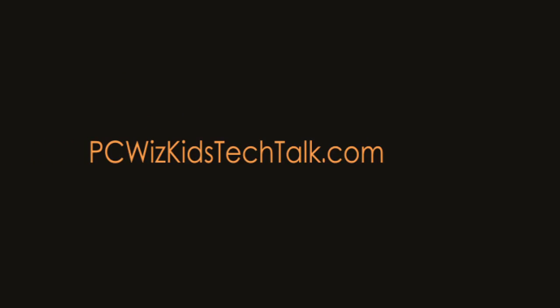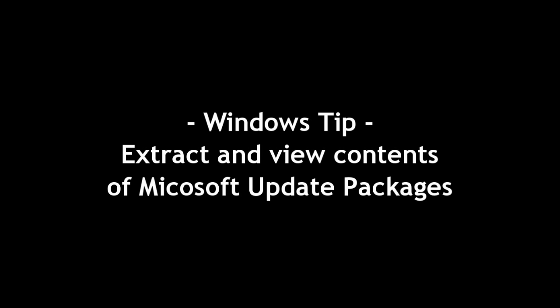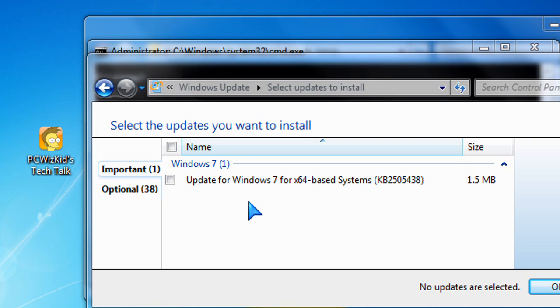Welcome to PCWoods Kids Tech Talk. Today we're doing a Windows tip related to all versions of Windows, and it's to view and extract the contents of a Microsoft update.